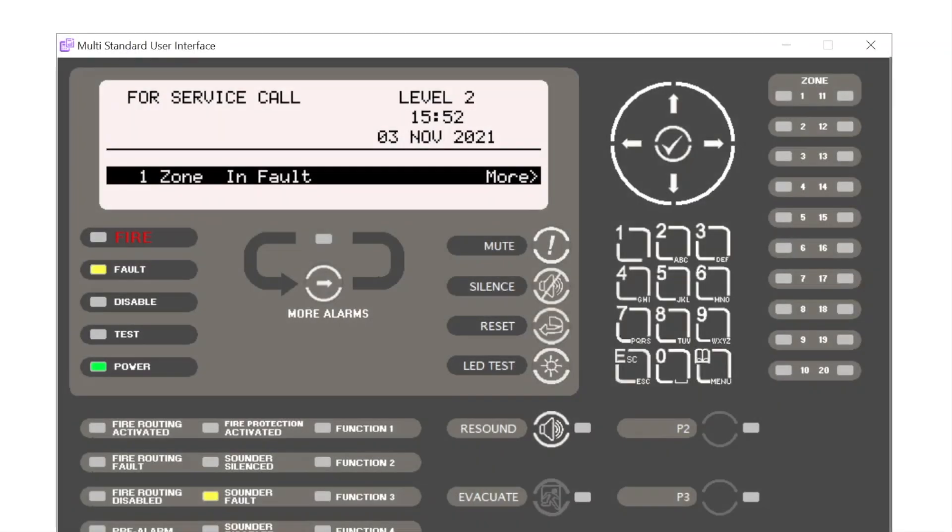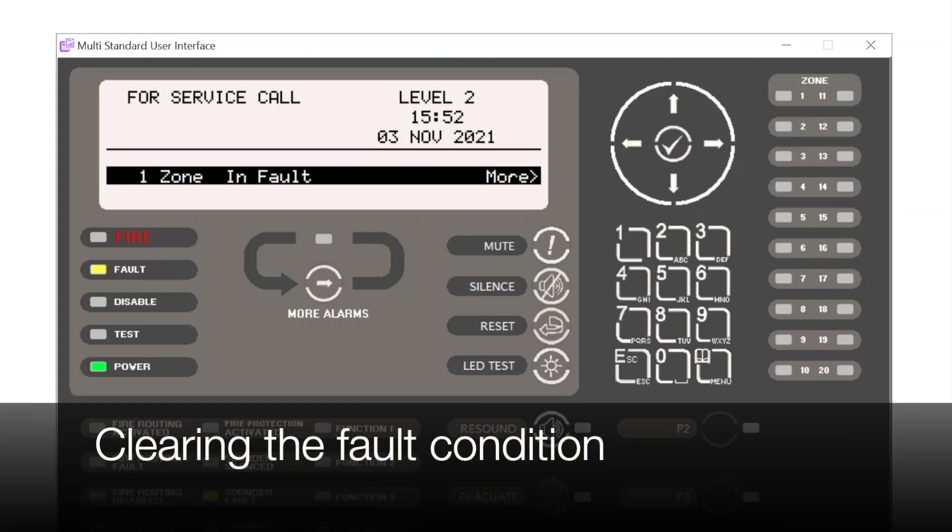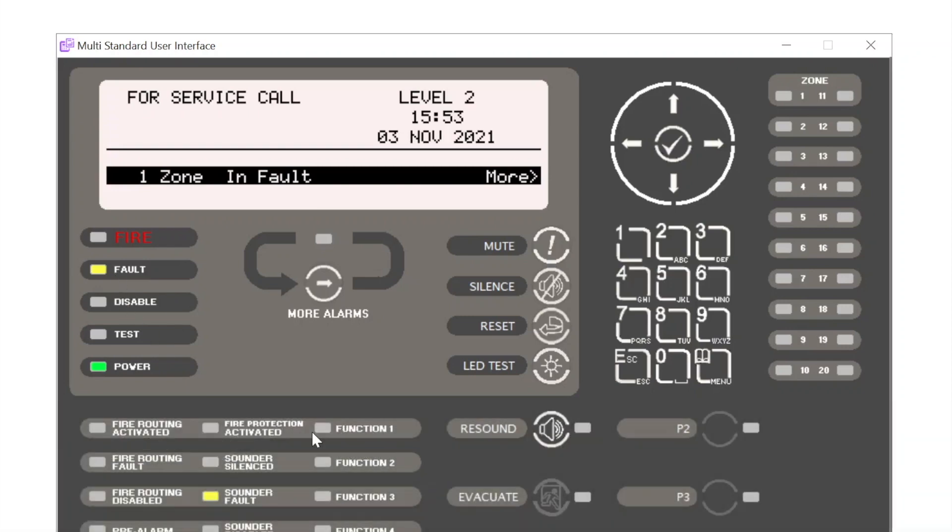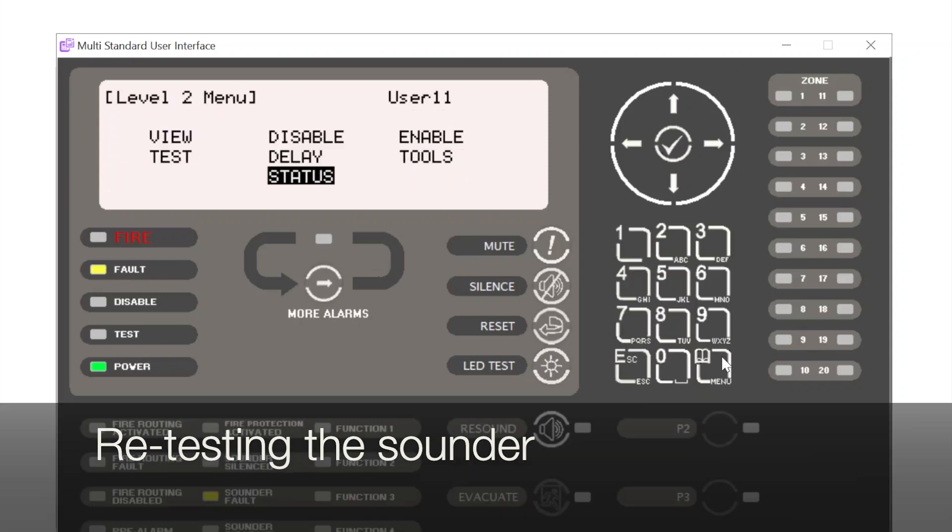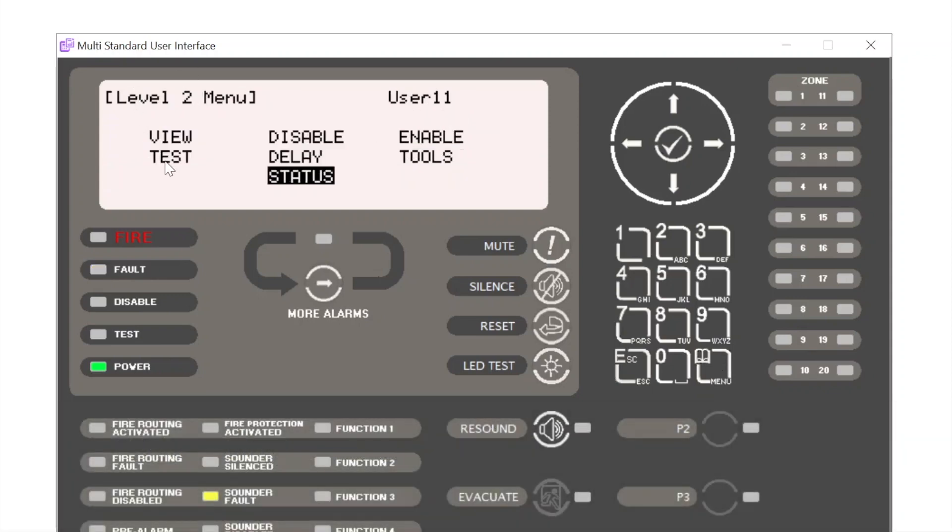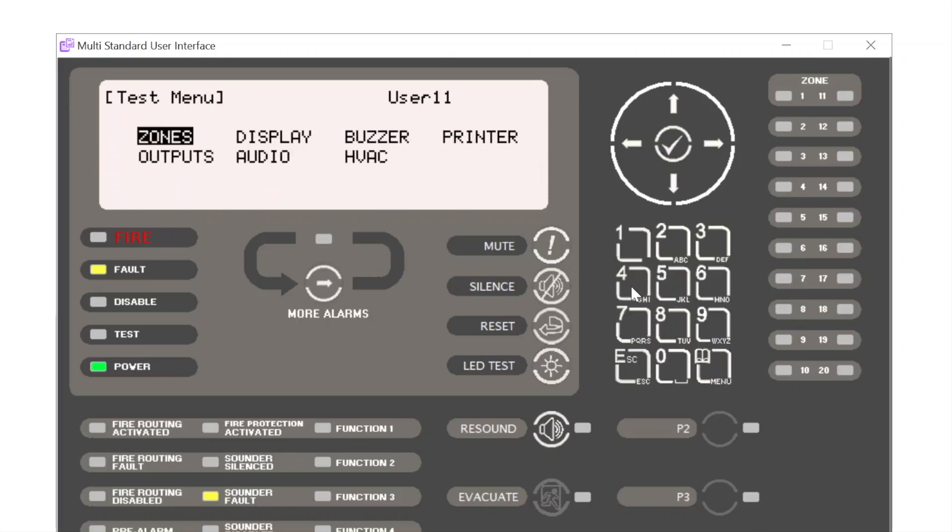Once the fault's been rectified and the sounder has been replaced, to clear the sounder fault and the fault condition within the panel we then need to retest the sounder device. So we simply select menu and we need to again select test. I can just use the navigation keys or I can use the numerical shortcuts and press number four. Number five will take me to outputs.